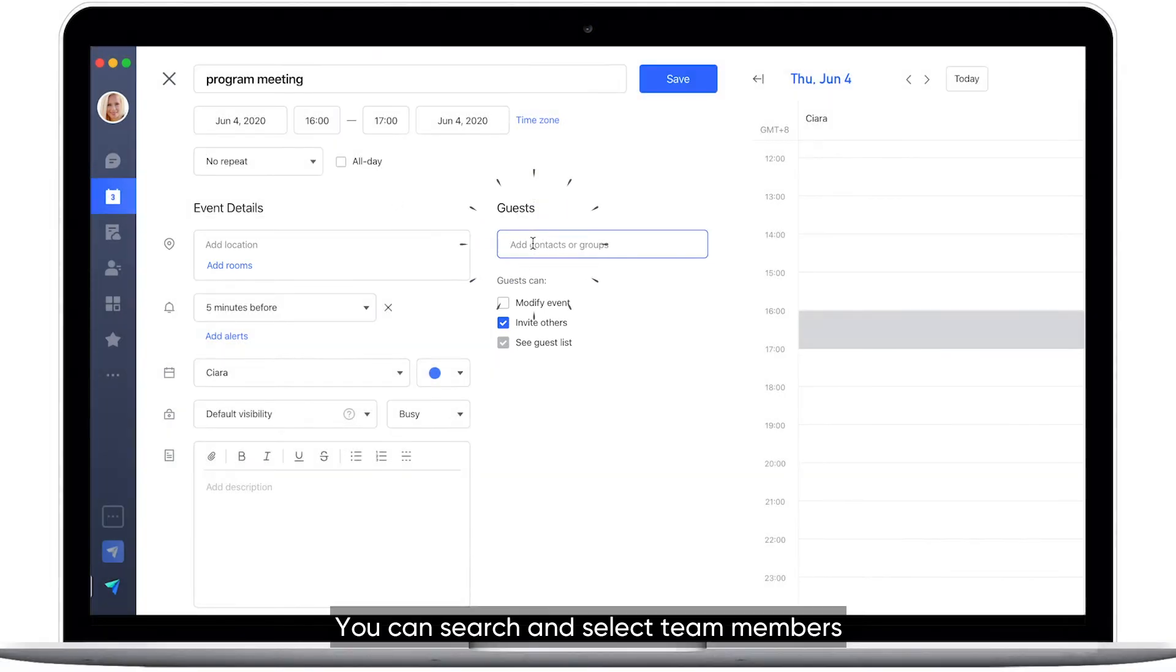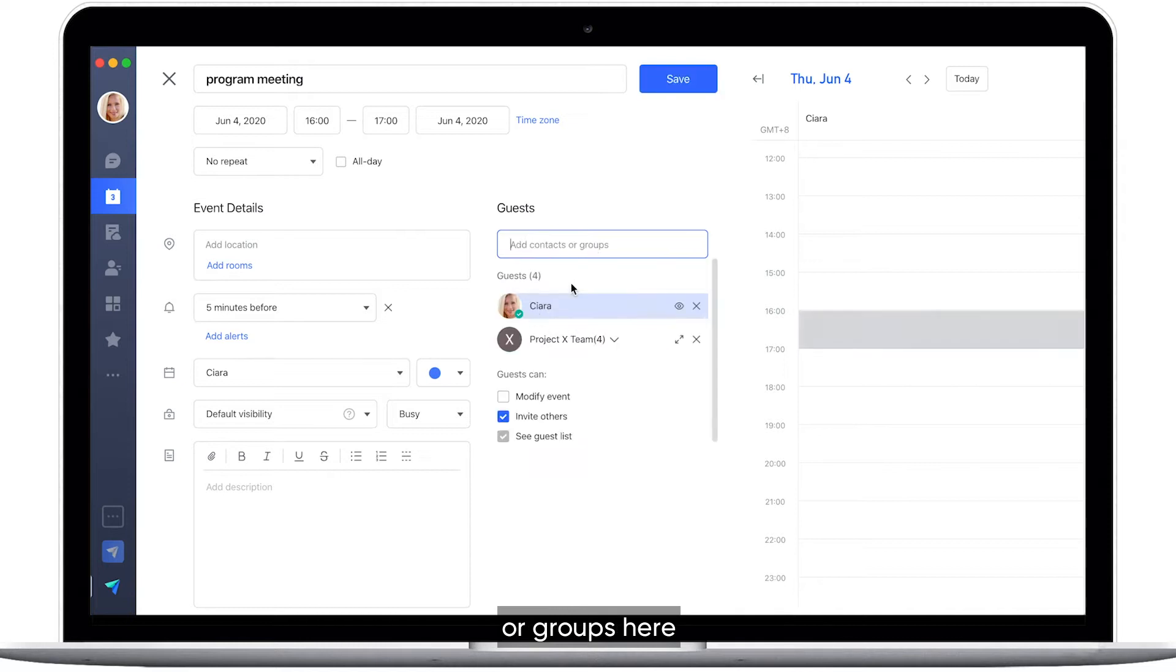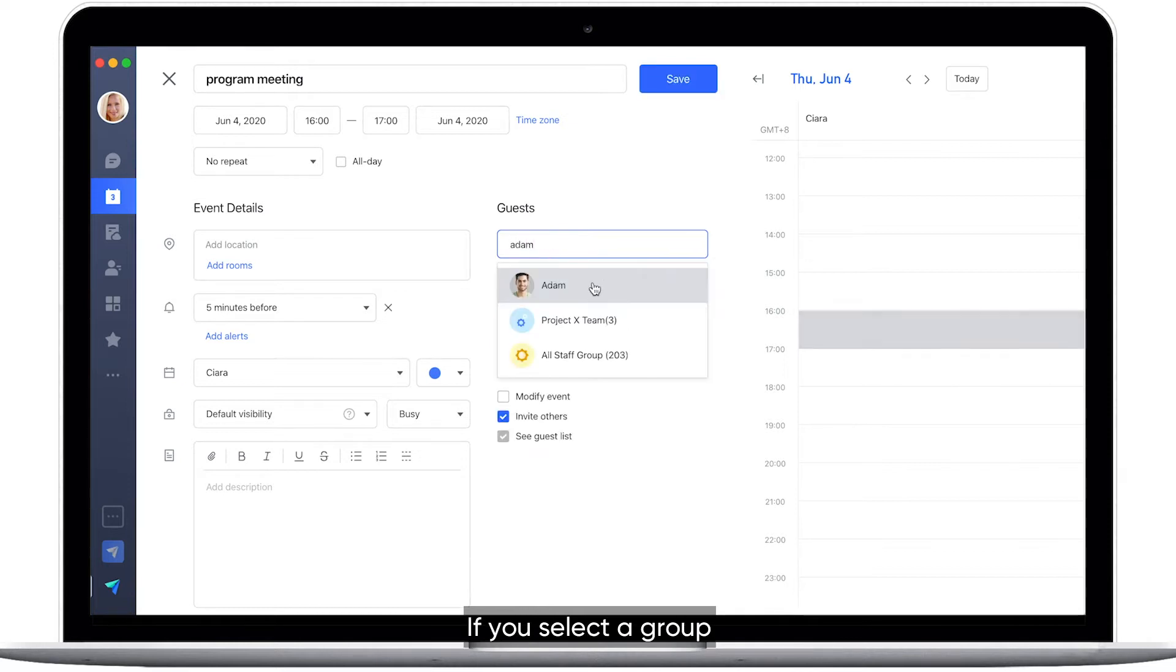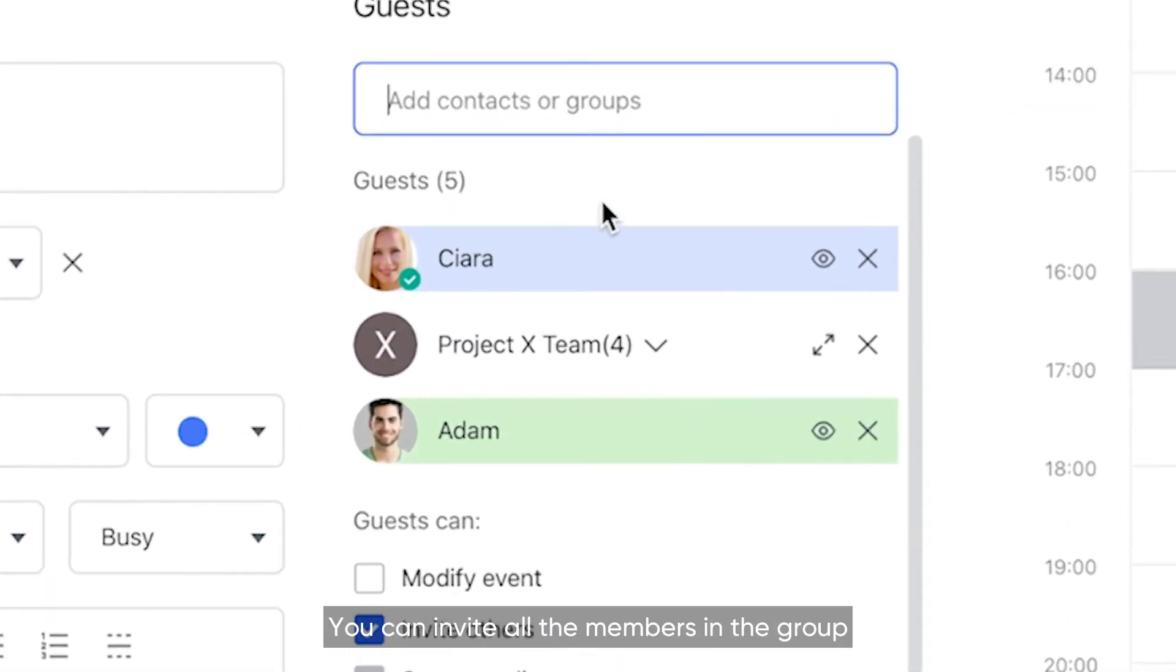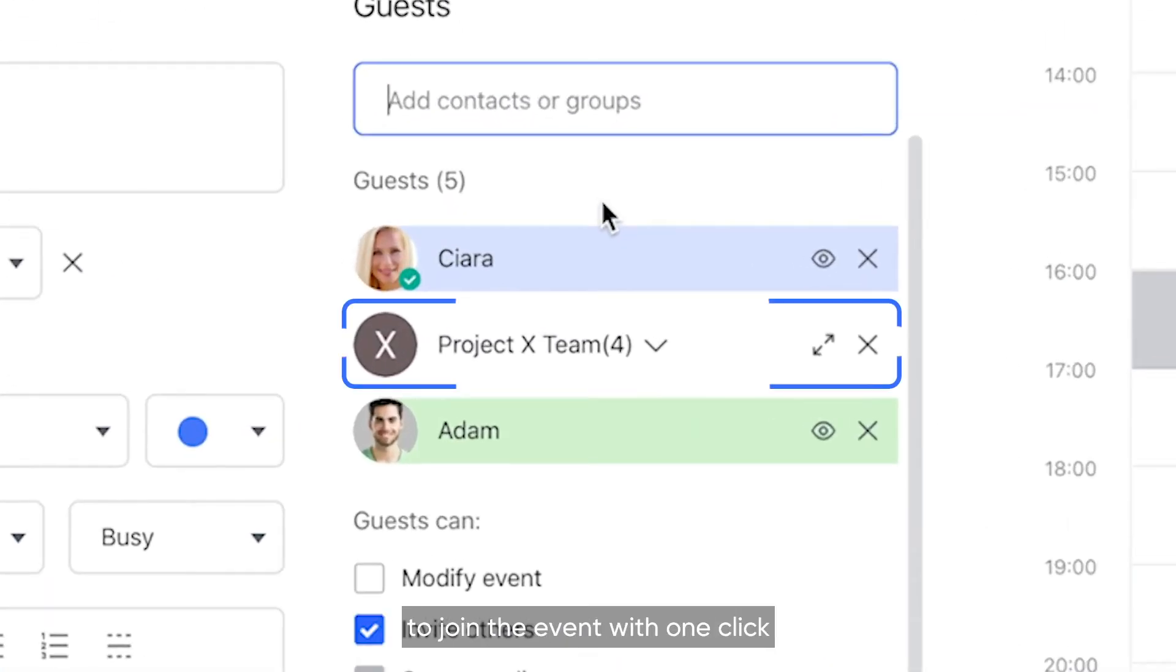You can search and select team members or groups here. If you select a group, you can invite all the members in the group to join the event with one click.